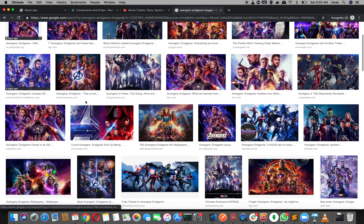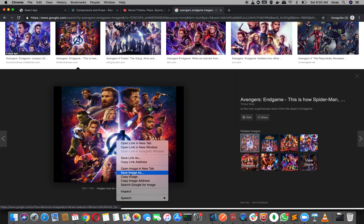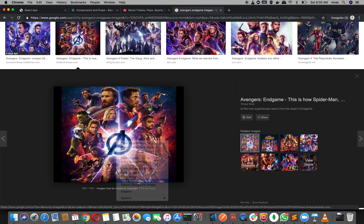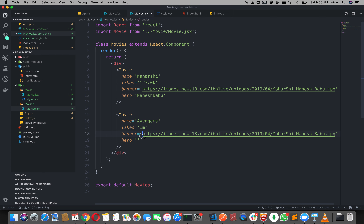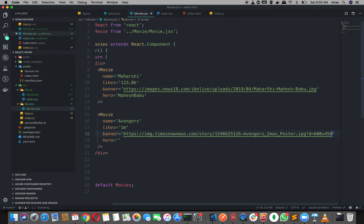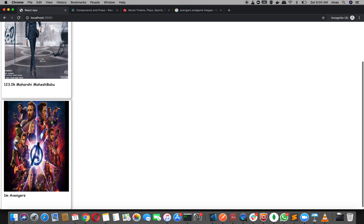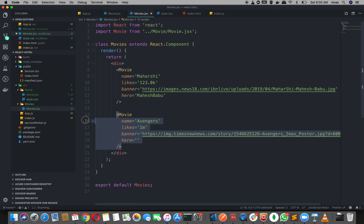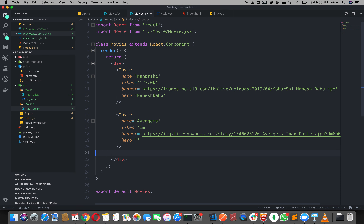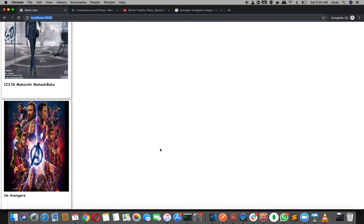You need an image. So we need an image — open and copy the image address. Then you need to change the banner. So you need to change the Avengers movie. You will copy the same Avengers image and it will be better.